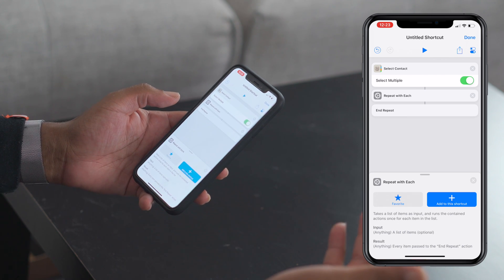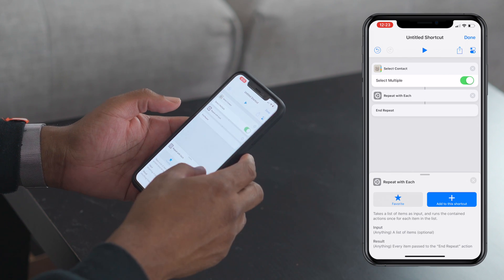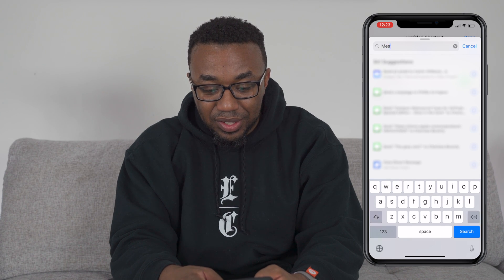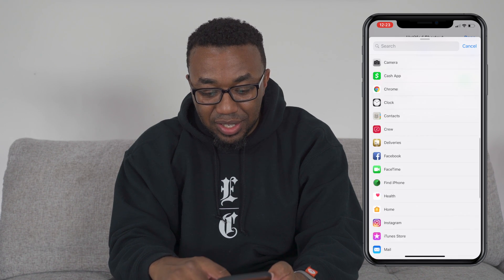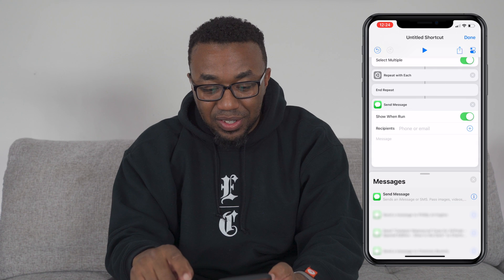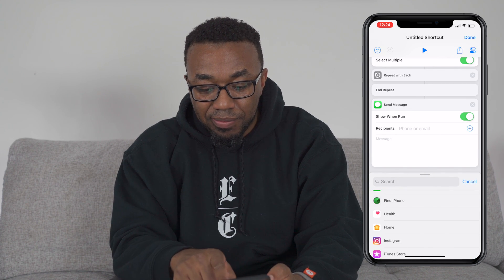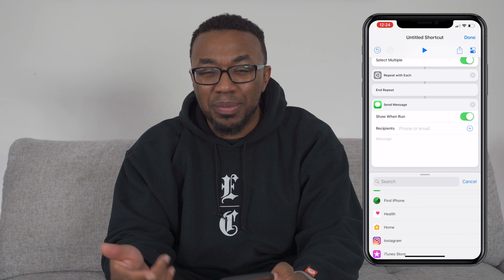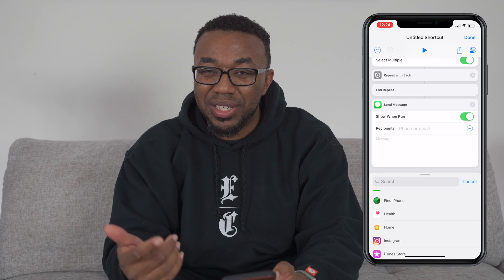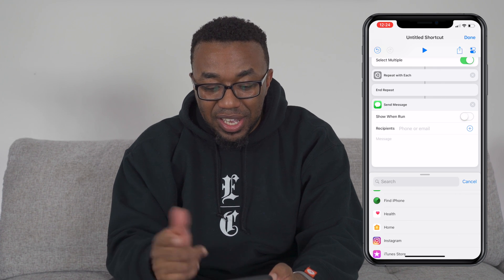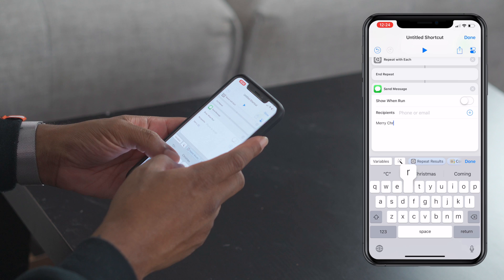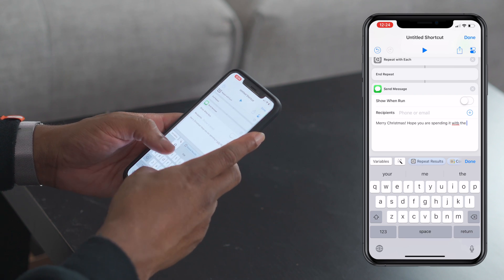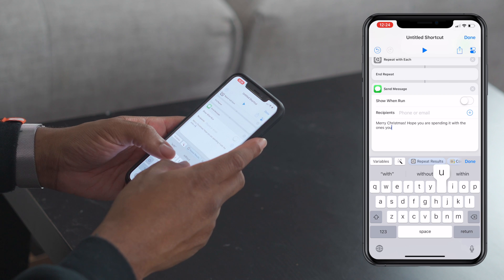What that allows us to do is select multiple contacts and then do something with each of those contacts. Scroll down to Messages and add 'Send Message.' There's a 'Show When Run' option that lets you see what's going on before you send it, but if you're sending mass text messages you probably don't want that on, so go ahead and turn that off. We'll type: 'Merry Christmas, hope you are spending it with the ones you love.'